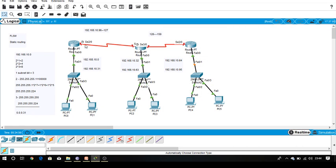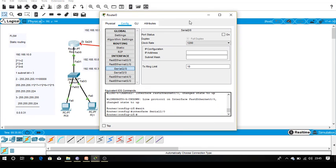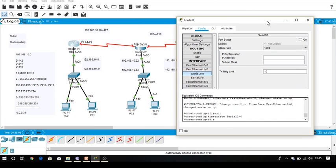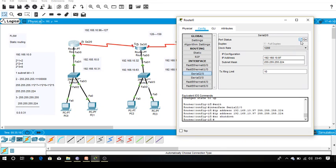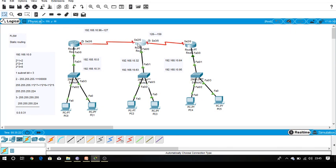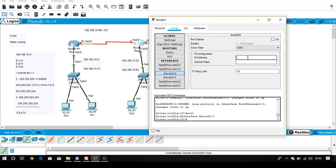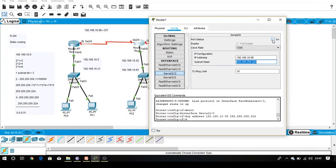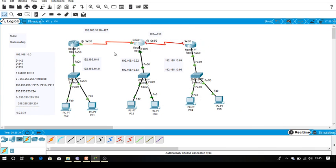Now coming to this network Serial 2/0, 96 to 127. Click on Serial 2/0 and provide the first valid IP: 192.168.10.97. Subnet mask 224, correct. Now come to Serial 2/0 again, subnet mask, yes, IP address is 98. Done. So we have done with the four networks.